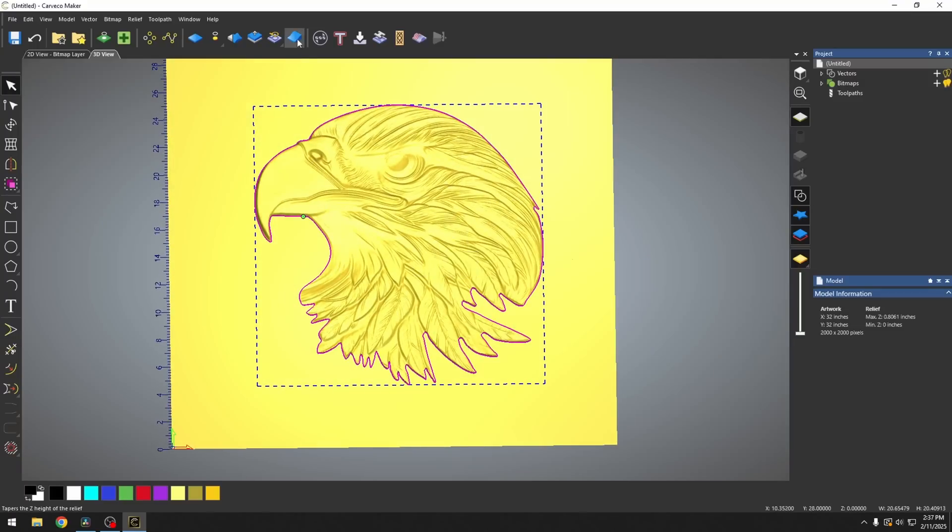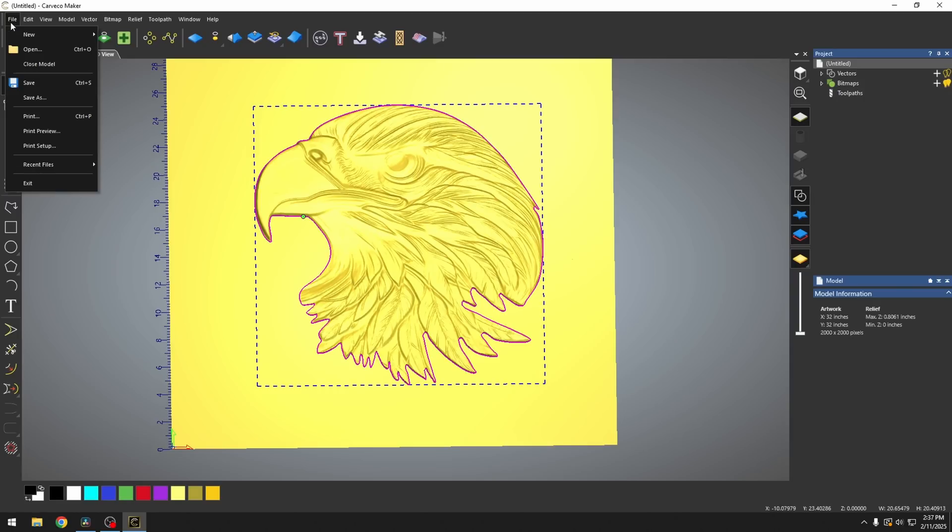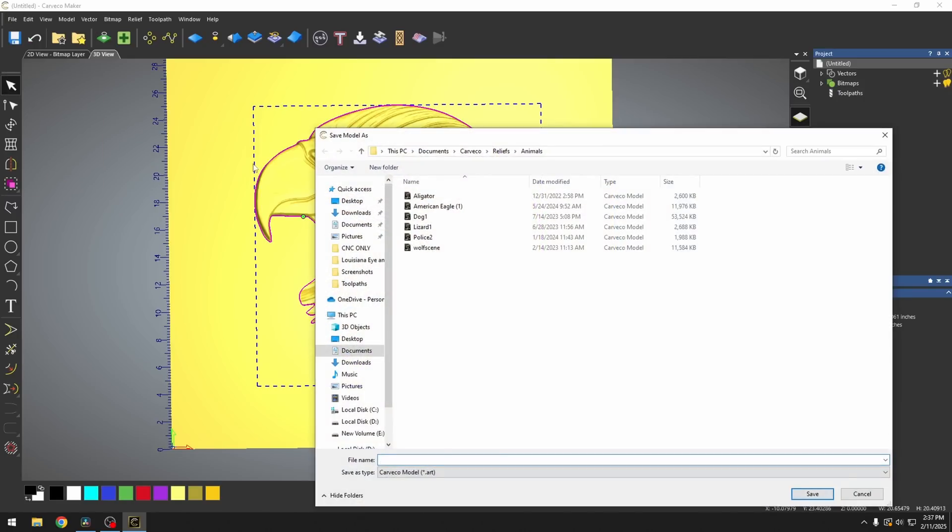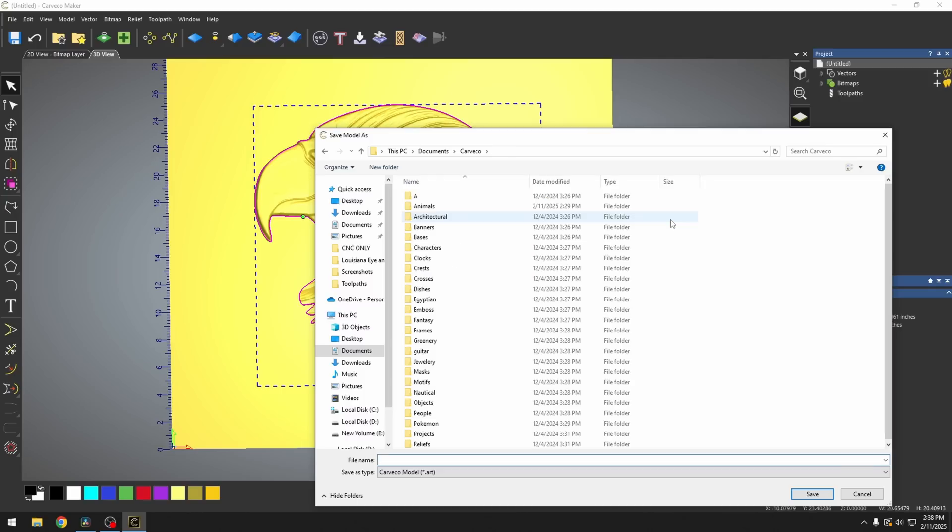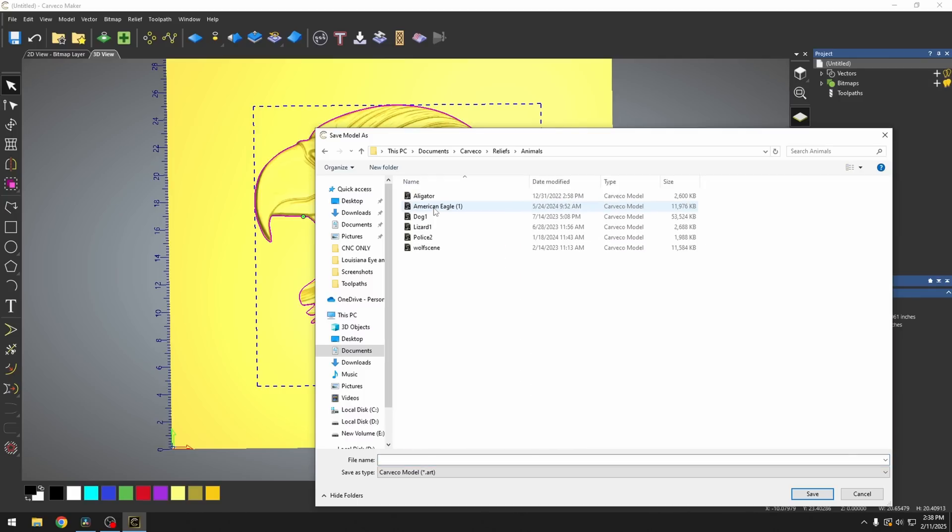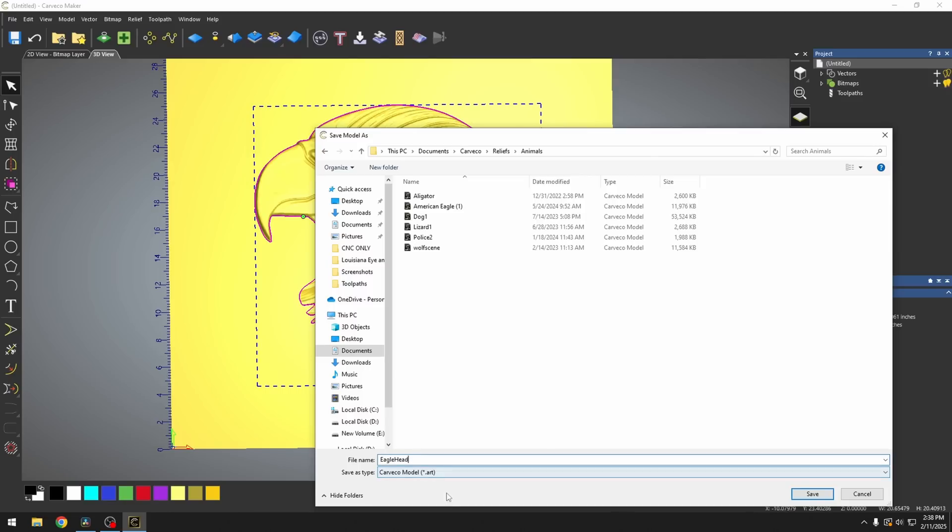Now we could export this as a triangle mesh and save this as an STL. We also can go up here to file save as, and I'm going to go to my documents, Carveco, the reliefs folder. And this one I'm going to put in my animals folder. We'll just call this one eagle head. And we're saving this as a dot art file.